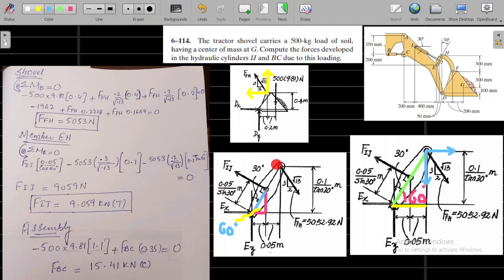The direction of the two-force member was in this direction. When we move to the other member, we take the direction in the opposite sense, because of Newton's third law. The components of the 5053 N force use the ratio 0.3 over square root of 0.13 and 0.2 over square root of 0.13 — the ratio stays the same, so 3 over 2 over square root of 13.